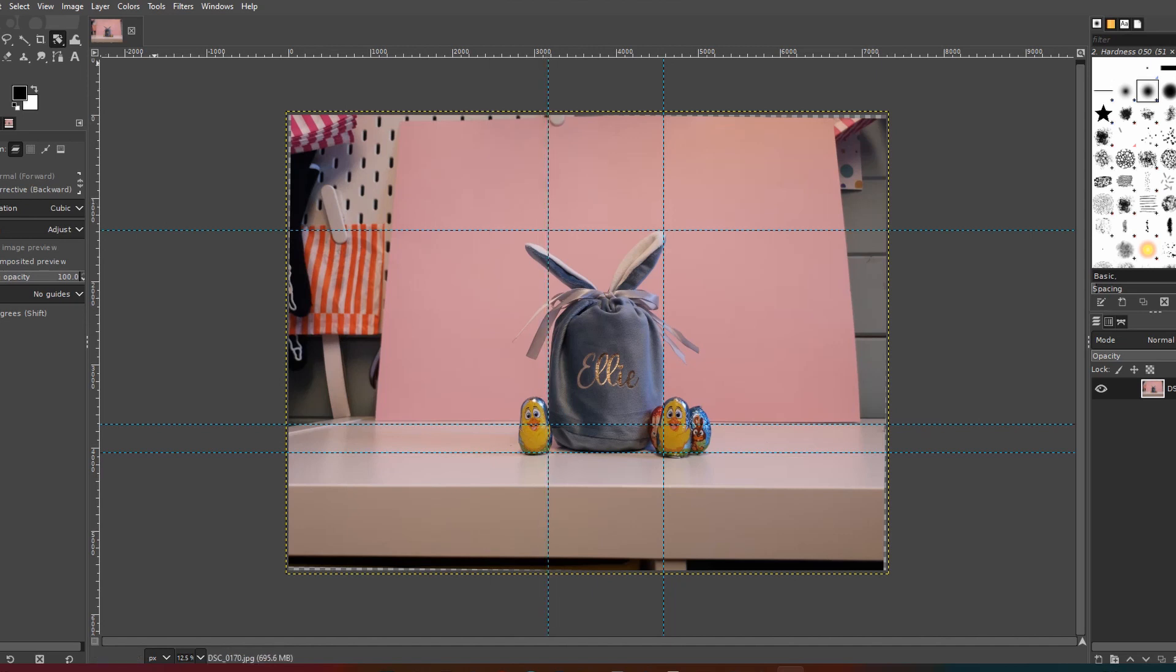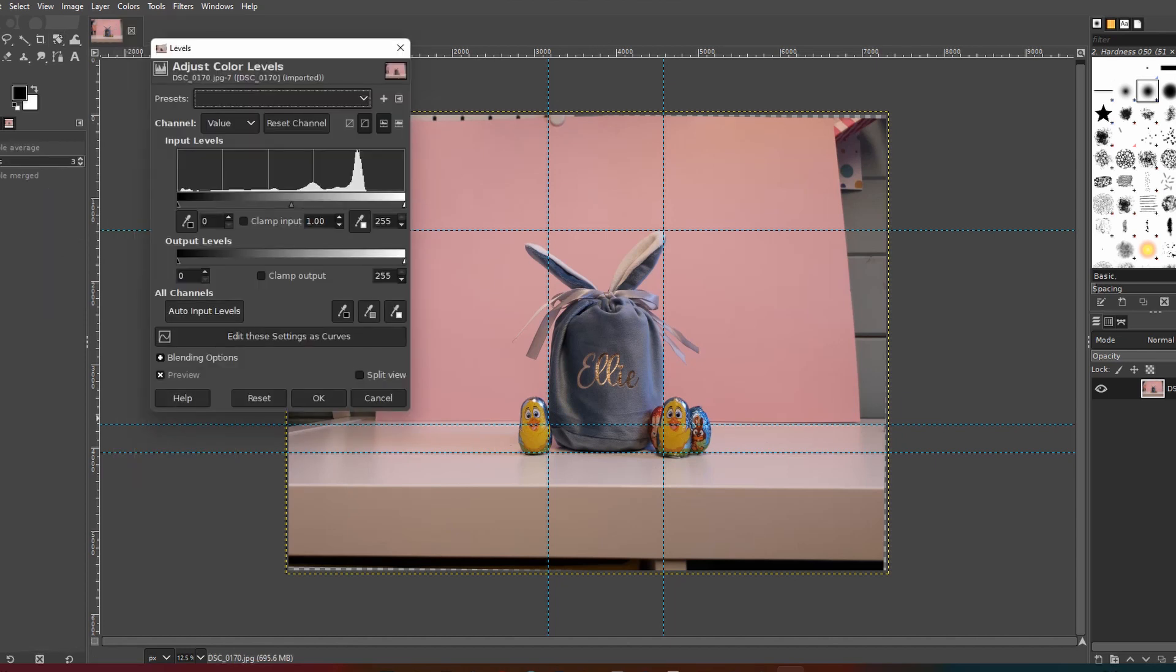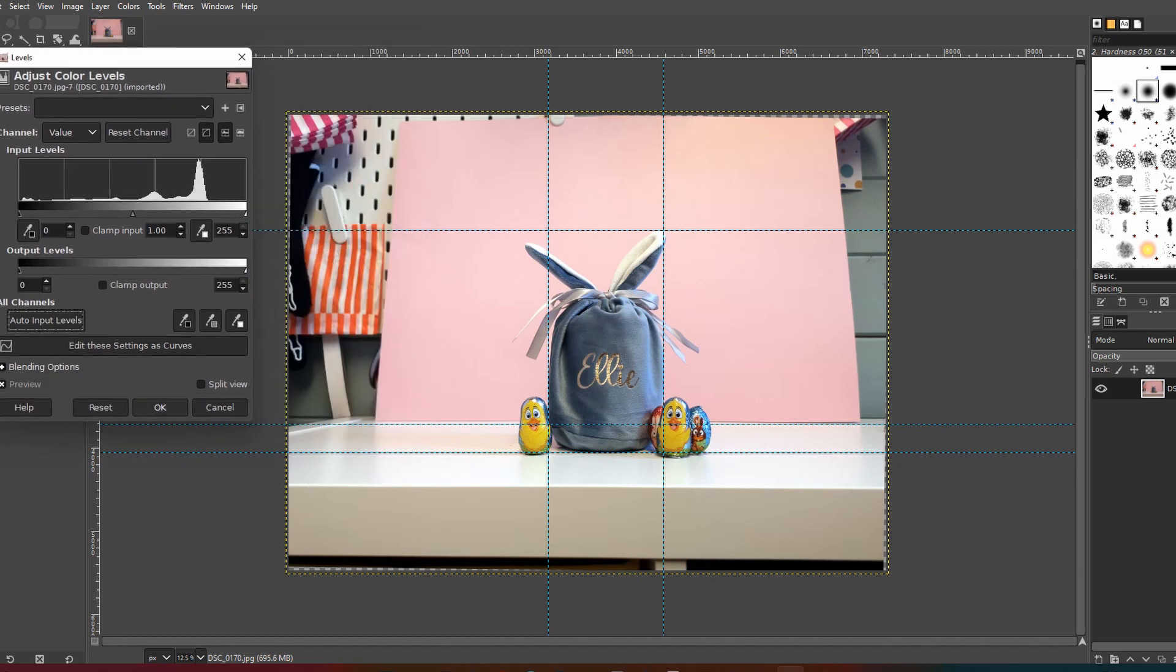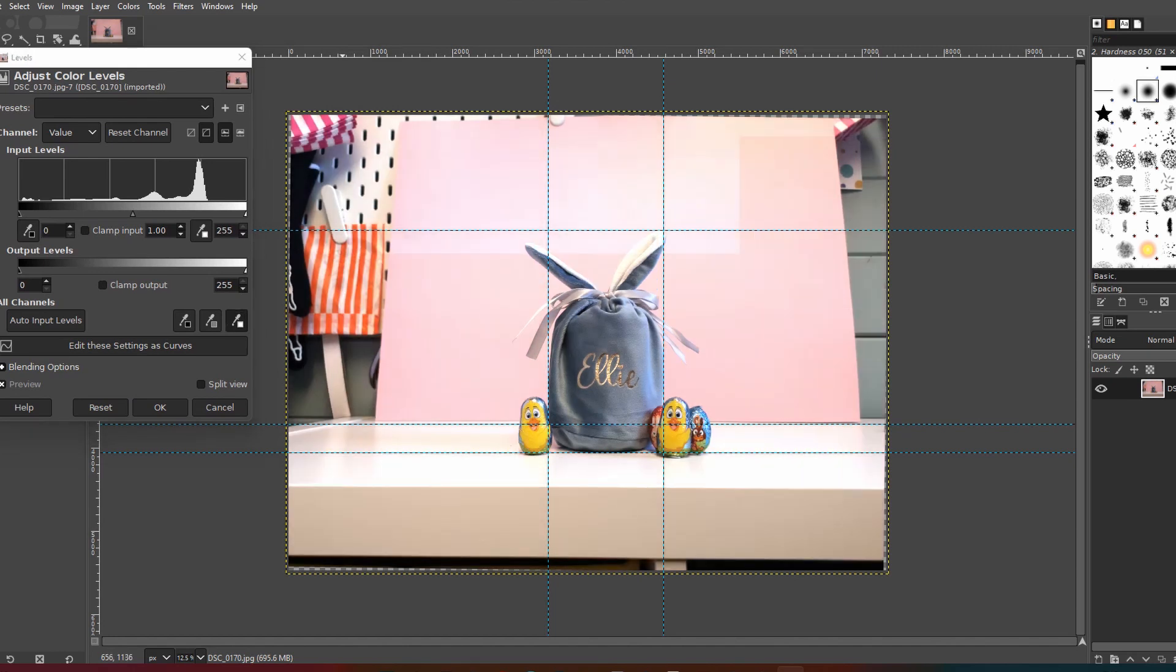So next we're going to go to levels, so I'm adjusting the white balance again. The auto white balance was definitely a bit better on this image but it's still not perfect, so I'm resetting that and going back in again with the manual white color dropper and then just having a little play around till I am happy with the balance of colors.